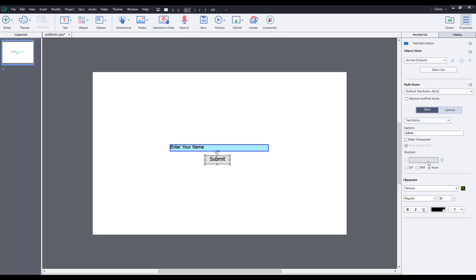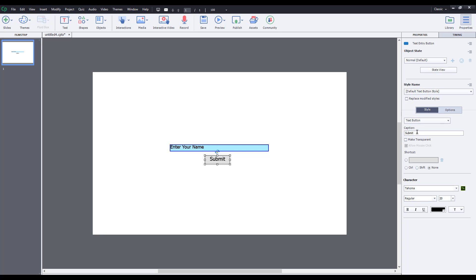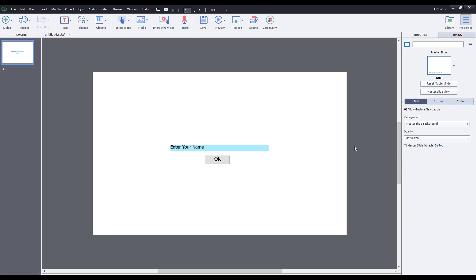I can also work with the text on the submit button. I can change it to say 'Submit' or 'OK.' I can also make it transparent.